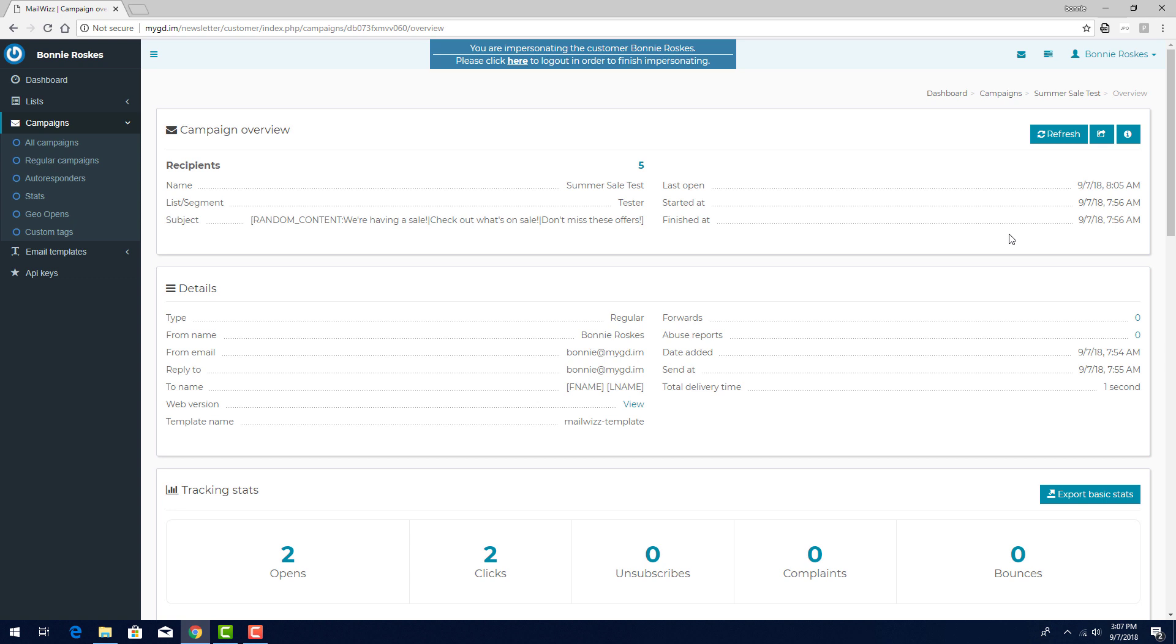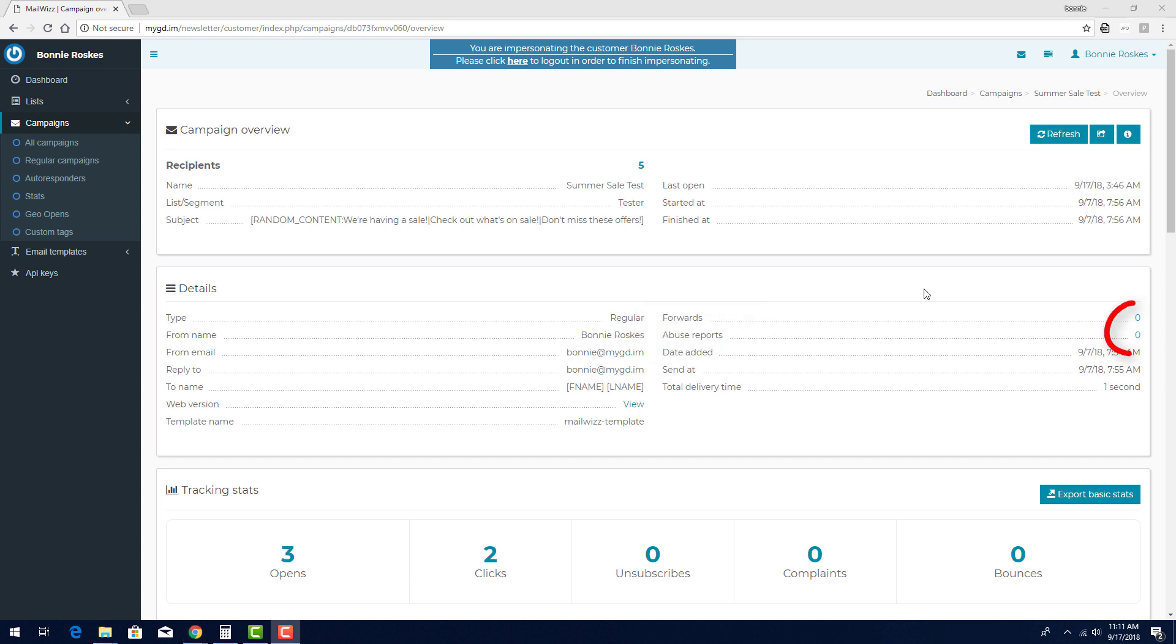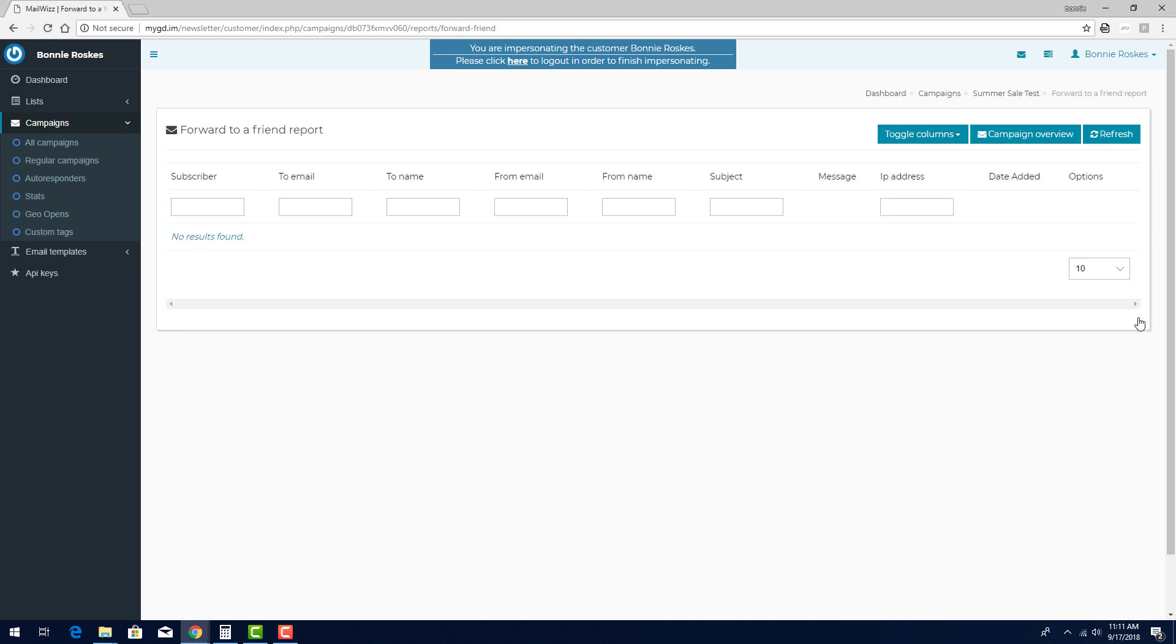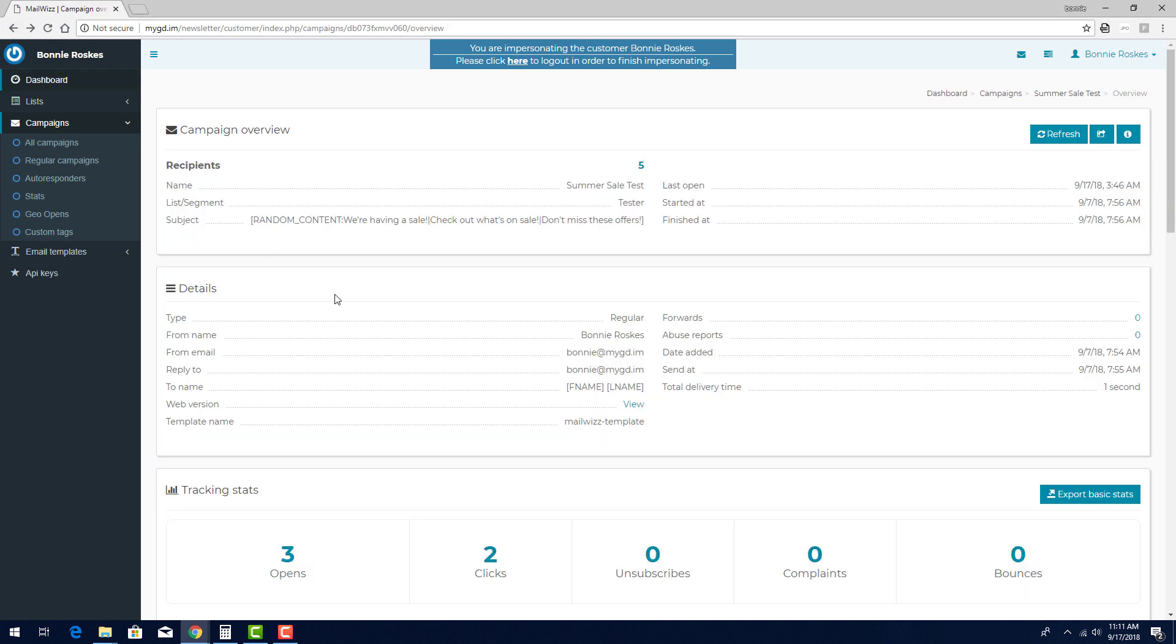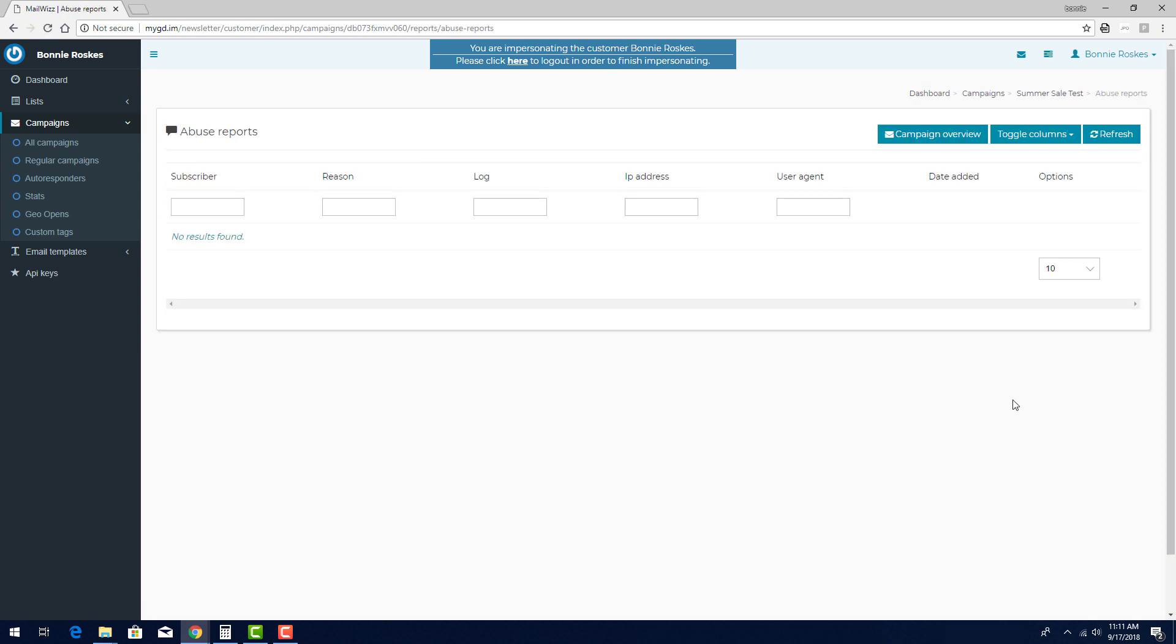I can click here to view the email in a separate browser tab, and see how many forwards or abuse reports the campaign received. Each of these numbers can be clicked to see more details. Clicking the number of forwards shows who sent and received forwards, and clicking the abuse reports number shows who submitted a complaint and for what reason.